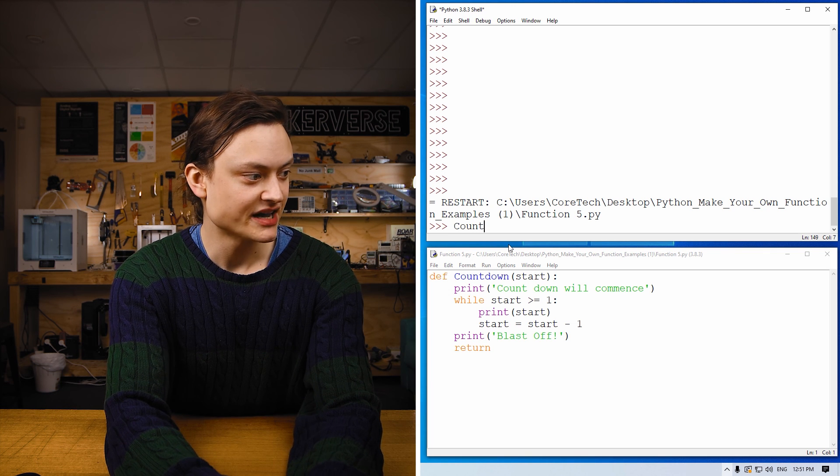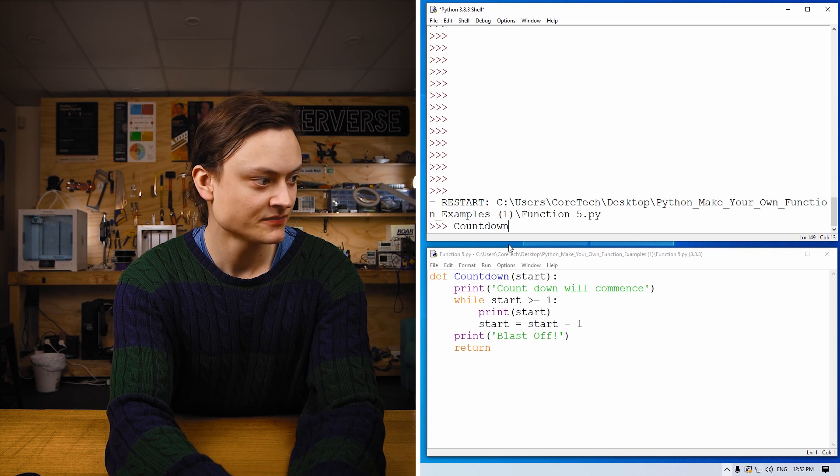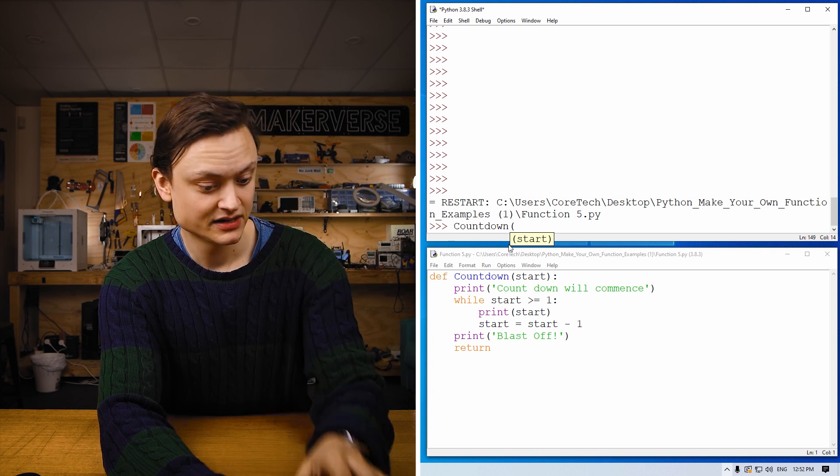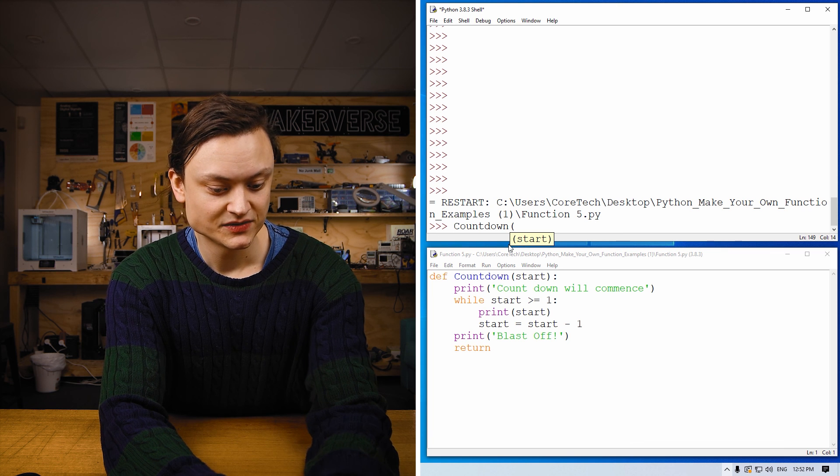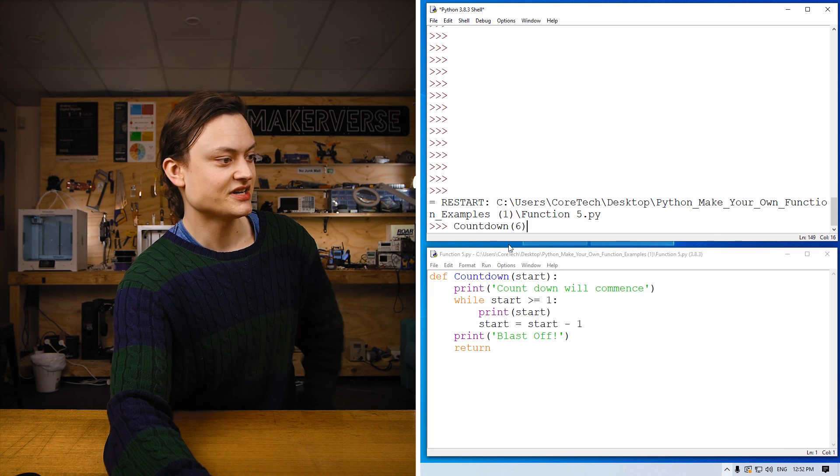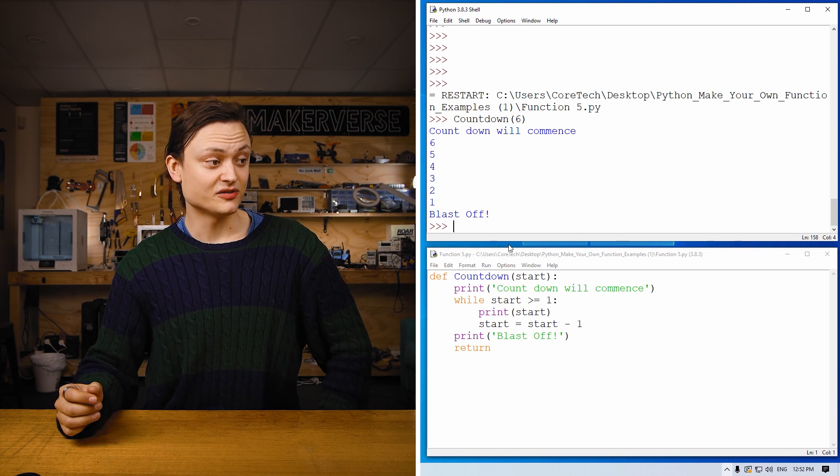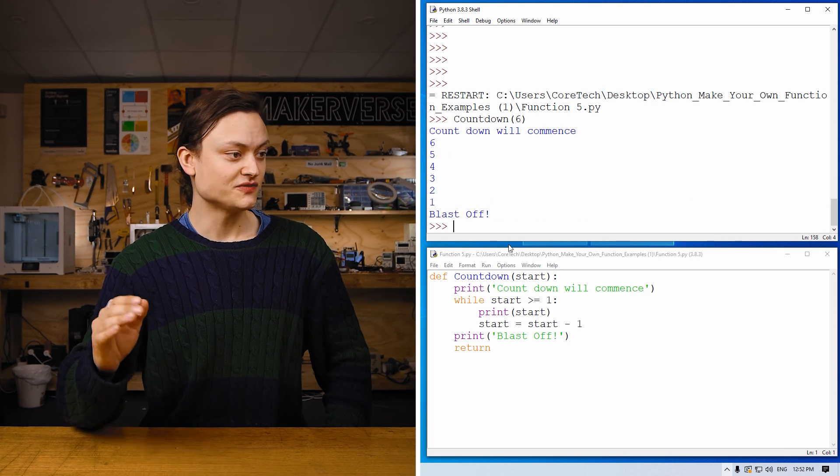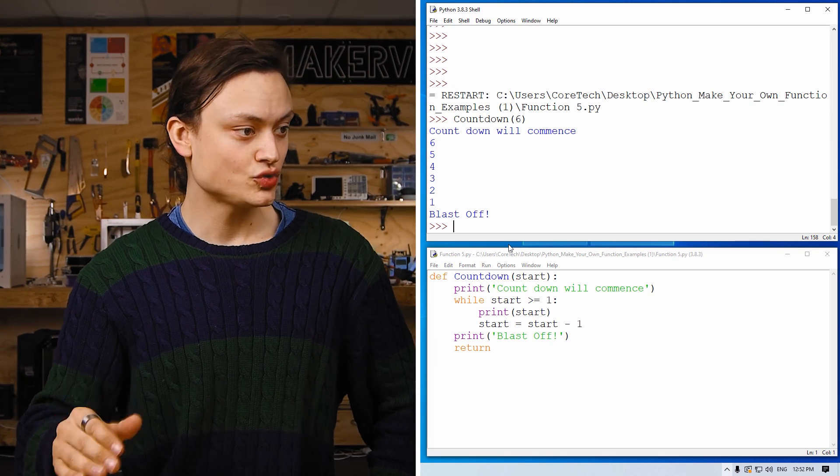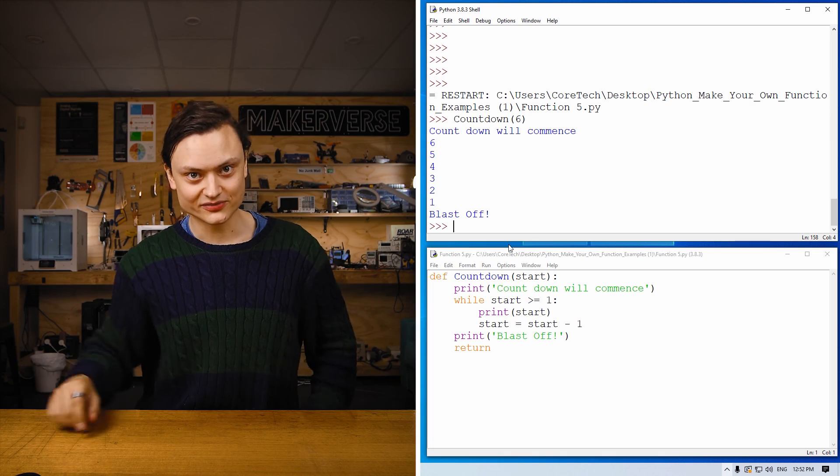Type in the name of the function, and let's say in six seconds. Countdown will commence. Six, five, four, three, two, one. Blast off.